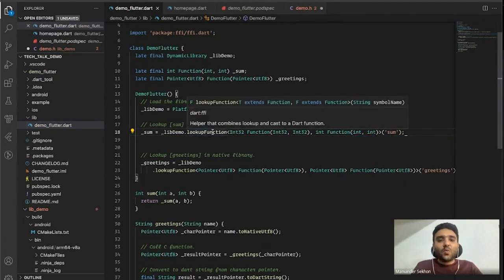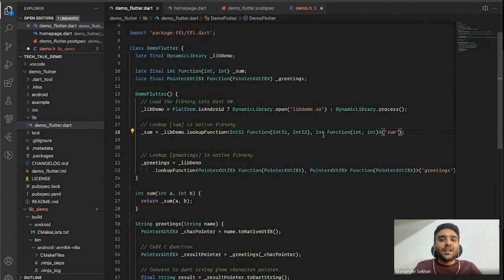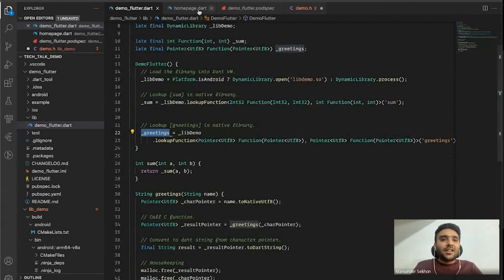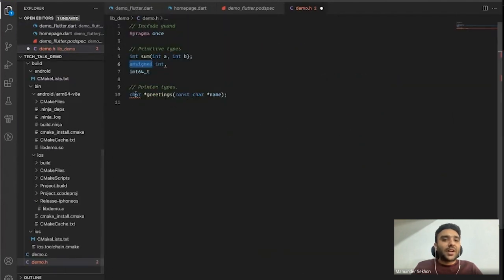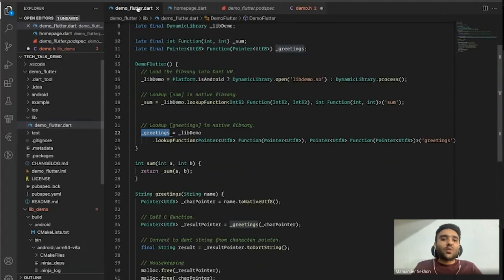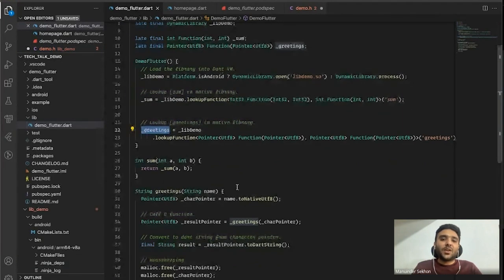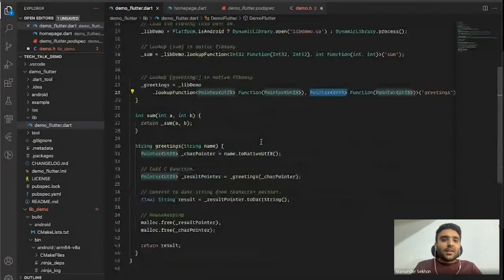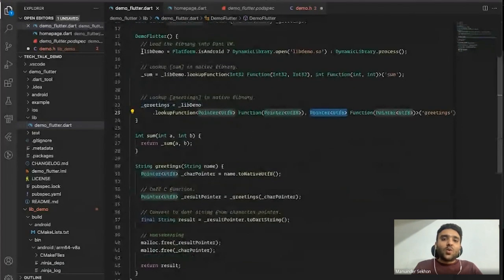That's how we look up a native function with FFI. In the case of pointers — like in greeting, which returns a char pointer in C — there's no corresponding pointer variant in Dart, so we just call it a Pointer in Dart and convert it to a Dart string later. That's how we look up our functions.